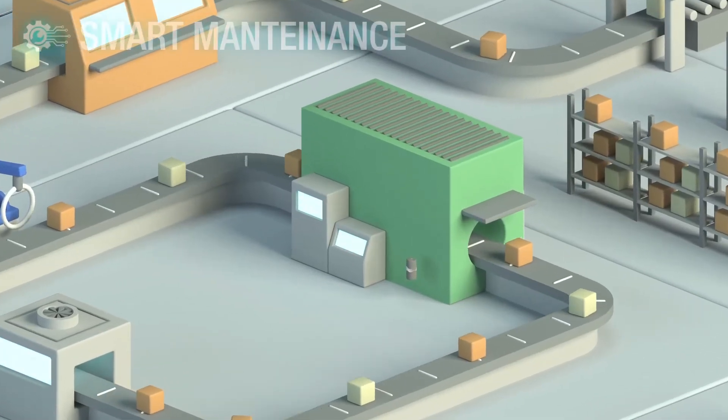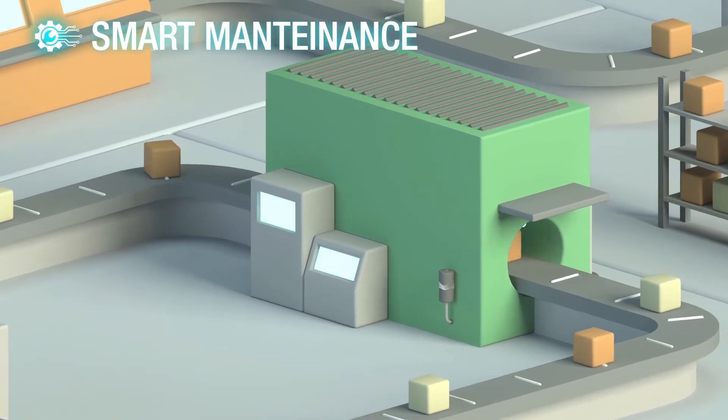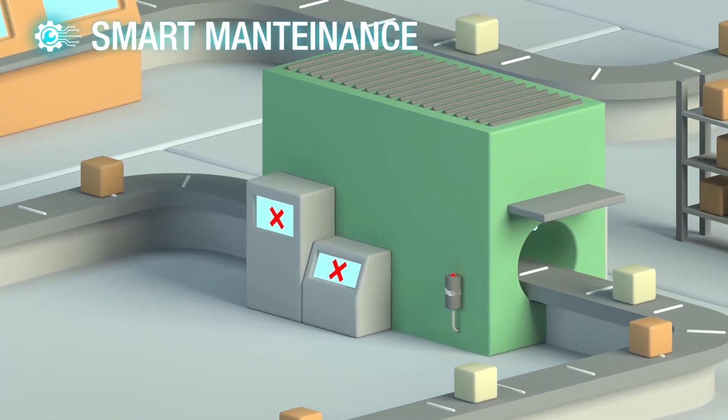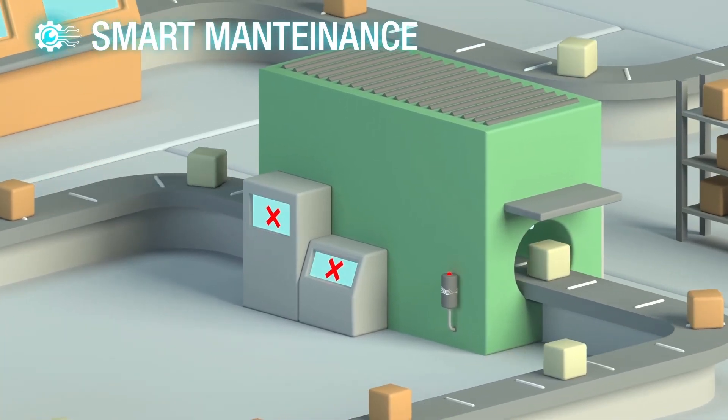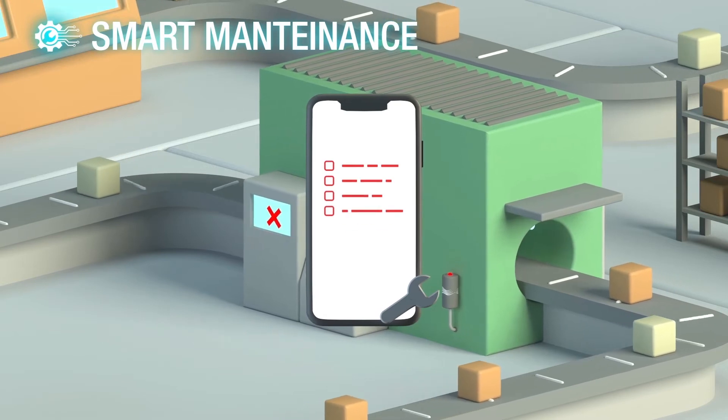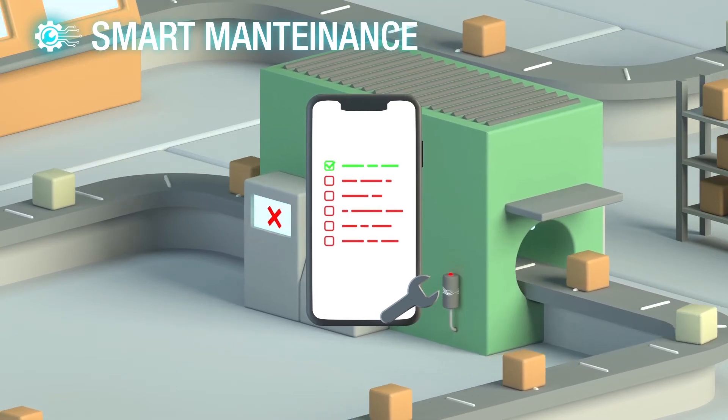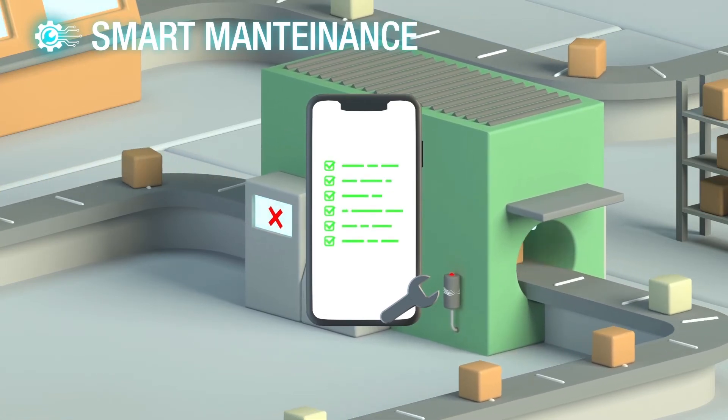We reduce maintenance costs with a predictive system that analyzes sensor data and machine parameters. We eliminate paperwork by fully scheduling and tracking maintenance activities.